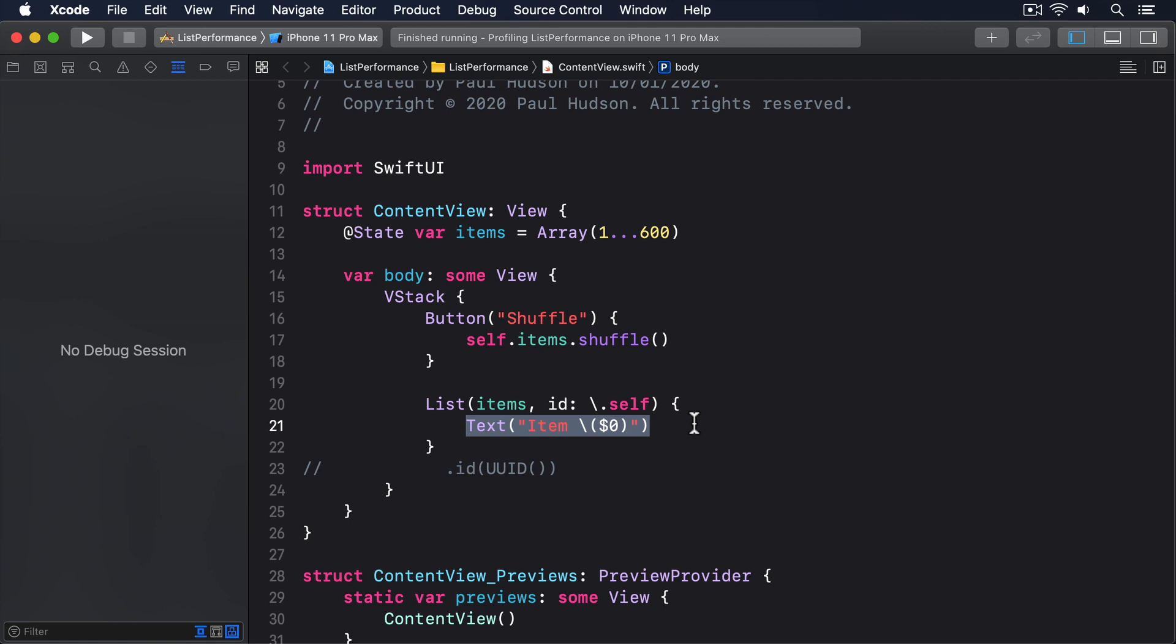The problem is, it's trying to compare 600 items against 600 other items, and that's extremely slow. Worse, if we had used 10,000 rows, the code would effectively never finish. It would just take too long.